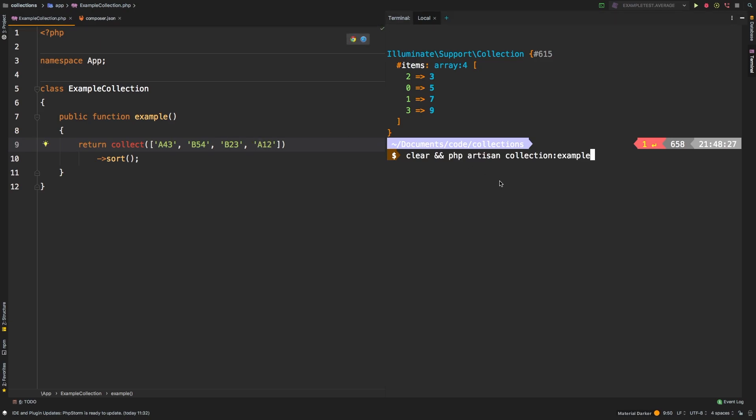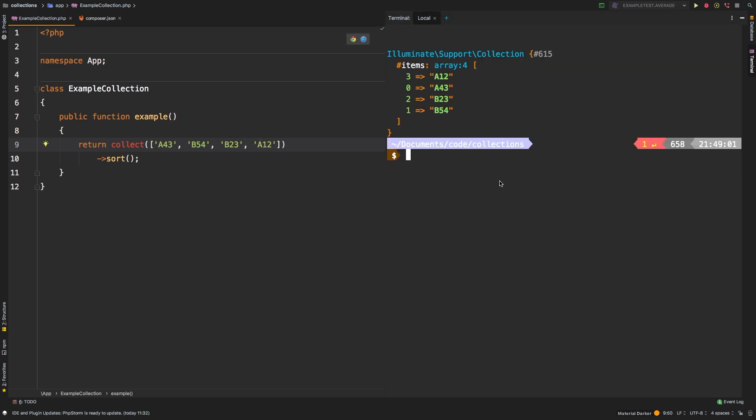Let's check out the results. And there we are, A12, A43, B23, B54. So it's basically running it alphabetically, and then sorting the numbers in order.